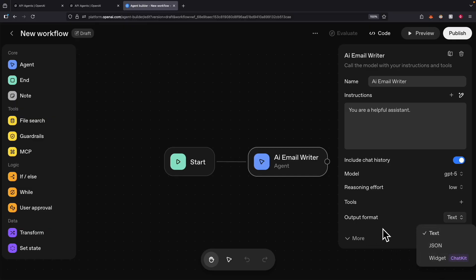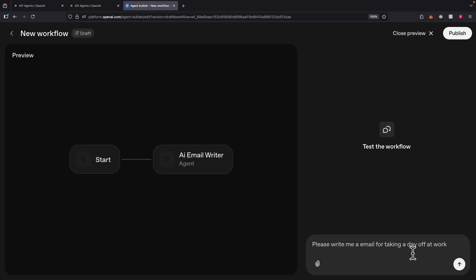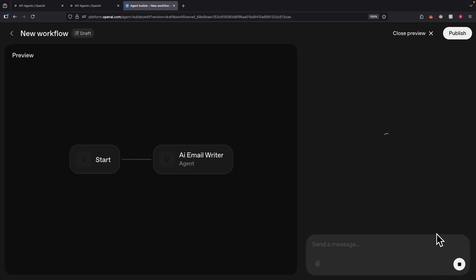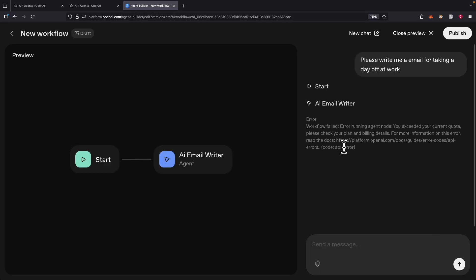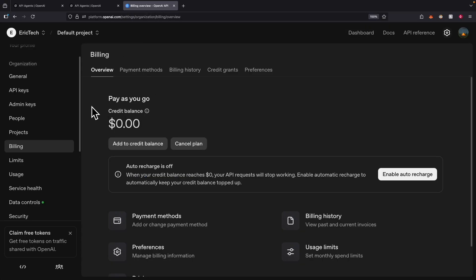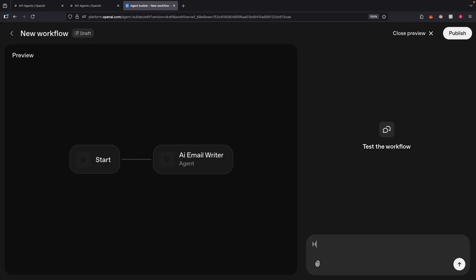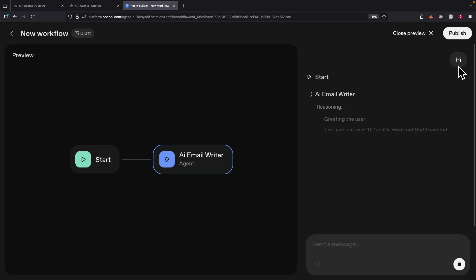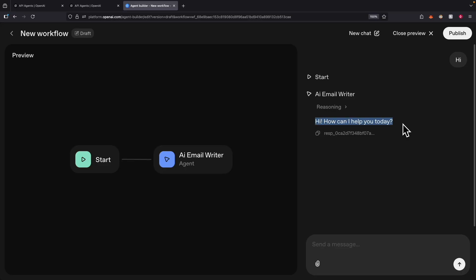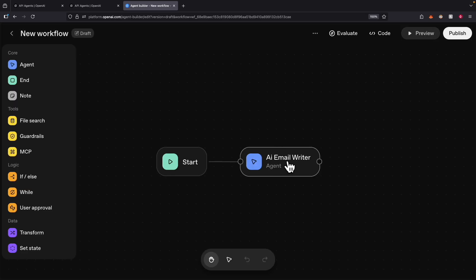Let's click on Preview. I'm going to provide the prompt saying "please write me an email for taking a day off for work." I did not provide any instructions or system prompts, so I'm going to send this request. We're getting an error because currently we don't have any credits in our billing. So we're going to go to the billing overview page and add some additional credits — I just added $5 here for demonstration. Back to preview, I'm just going to say hi again. Now you can see the response we get from the agent: "Hi, how can I help you today?" — so the agent is working.